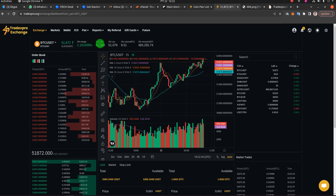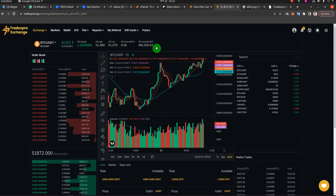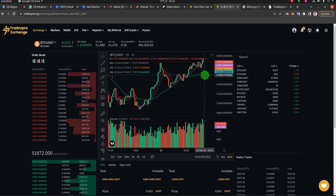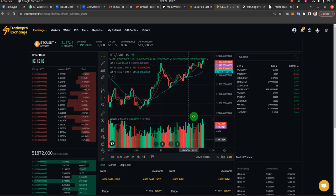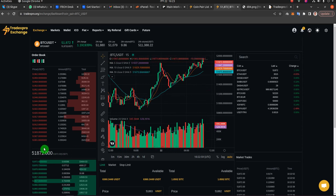With every transaction, all the values you see — the 24-hour change, the 24-hour high, the 24-hour low — will change as well. Every single dot and every single candle on the chart is essentially representing a transaction, so with every transaction this chart also moves forward. These transactions are the key factor that is keeping your exchange alive.